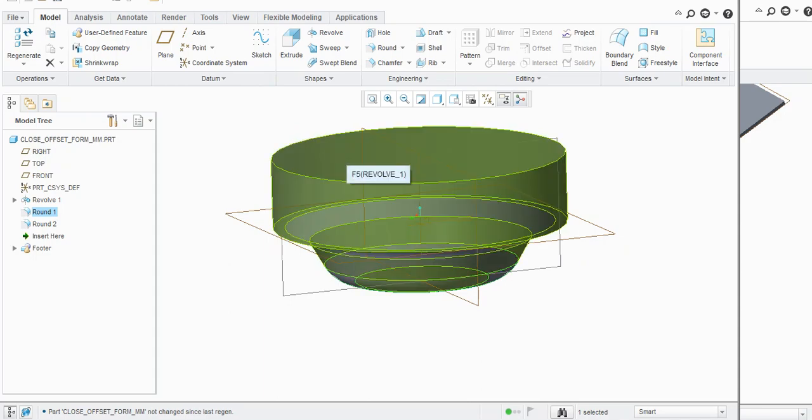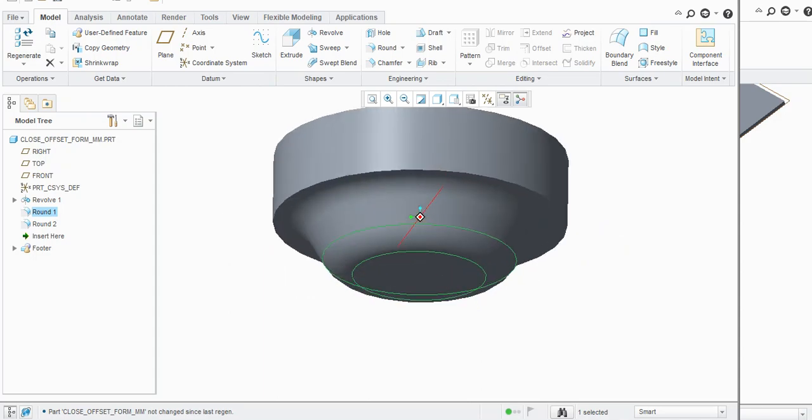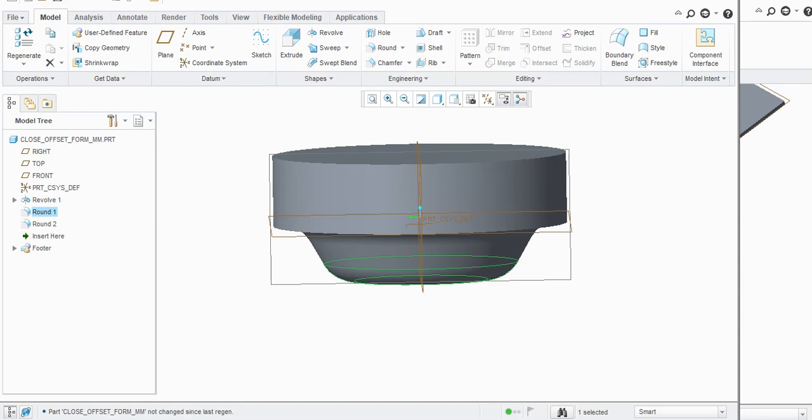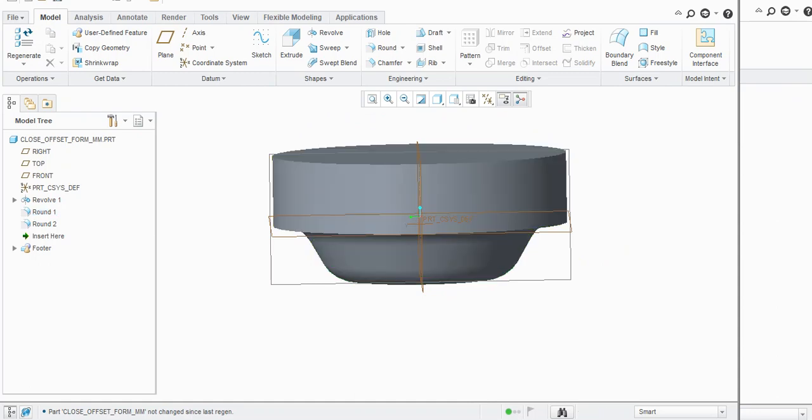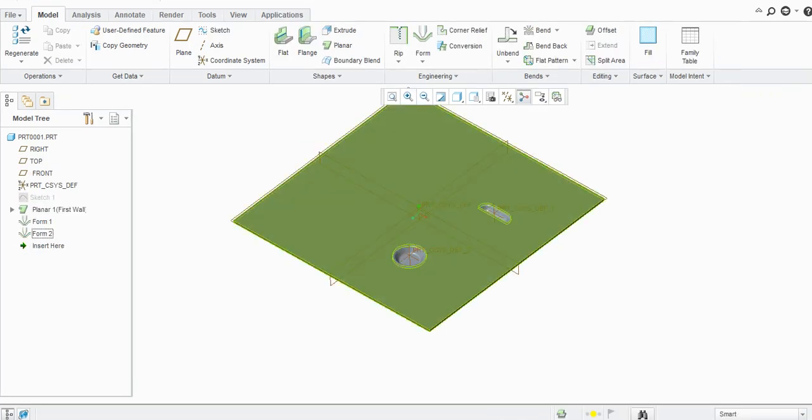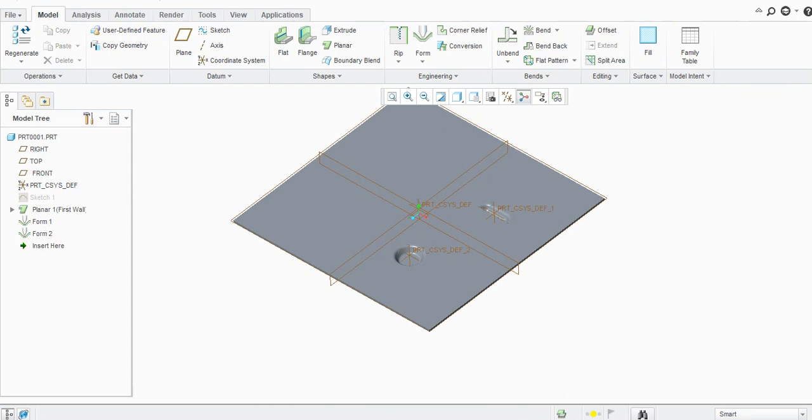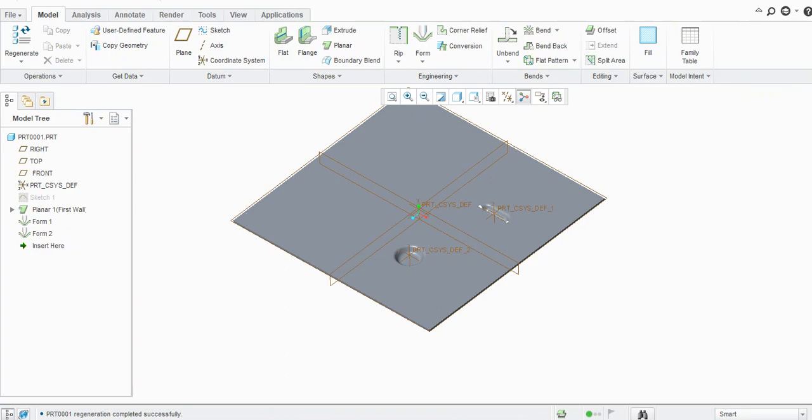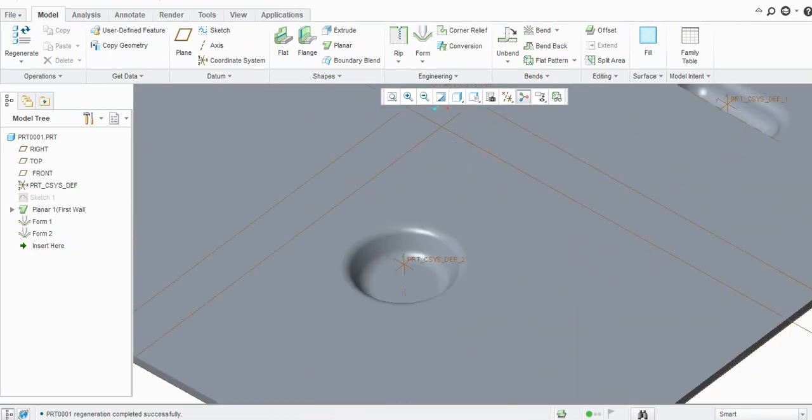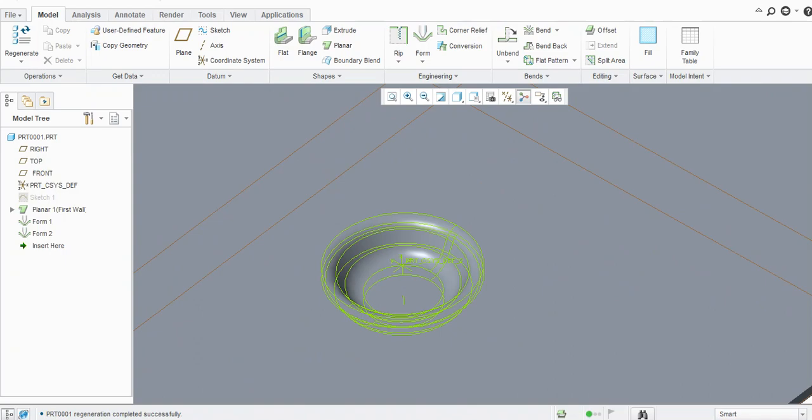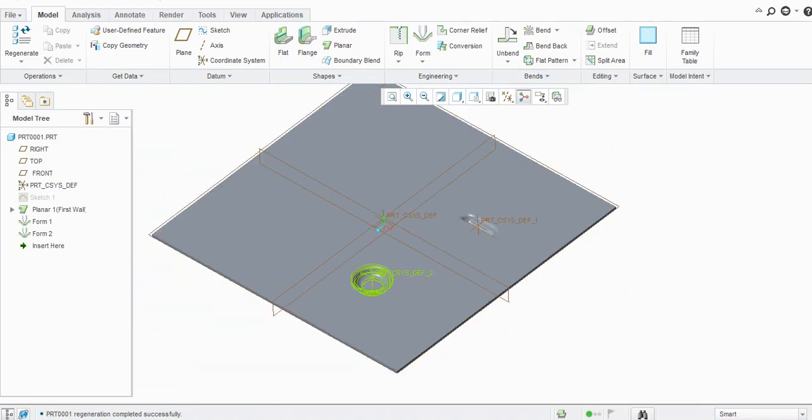Now we will just close it. Here you will see it turned into yellowish. If you regenerate it, it will be green. Regeneration complete successfully. Now this dimension is changed here.